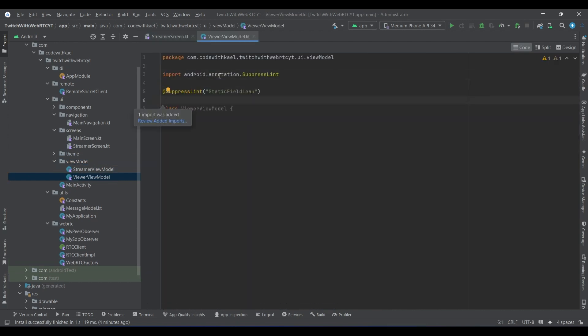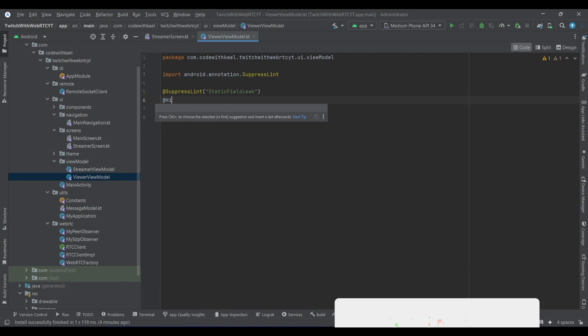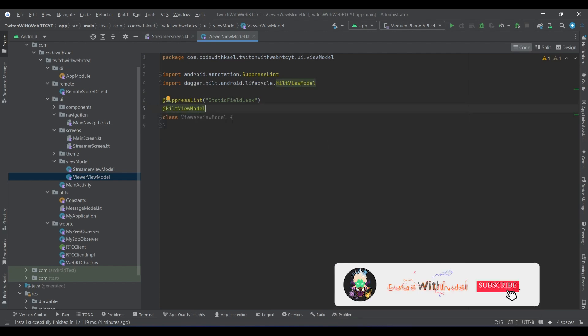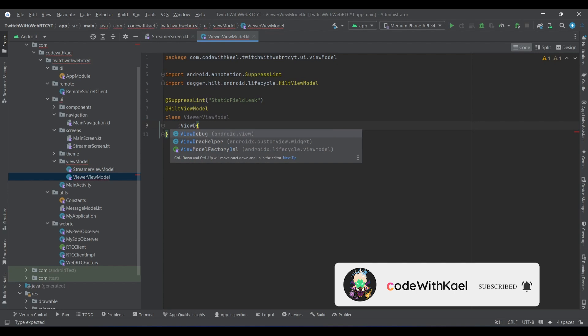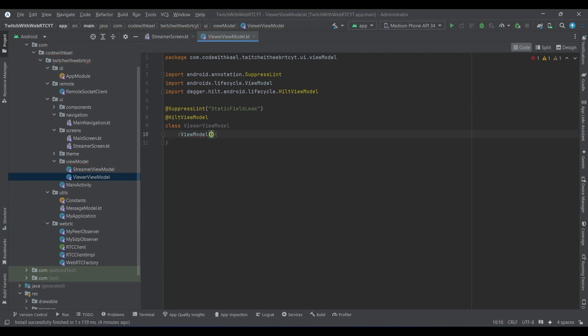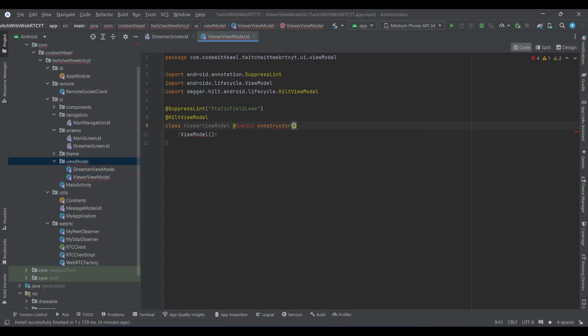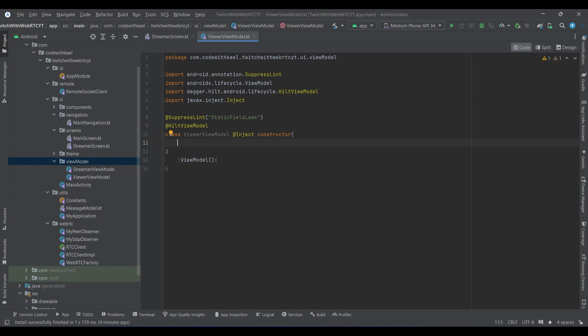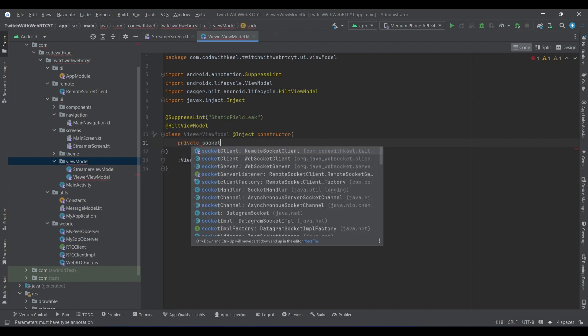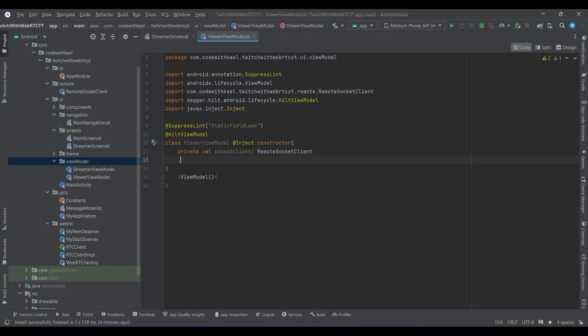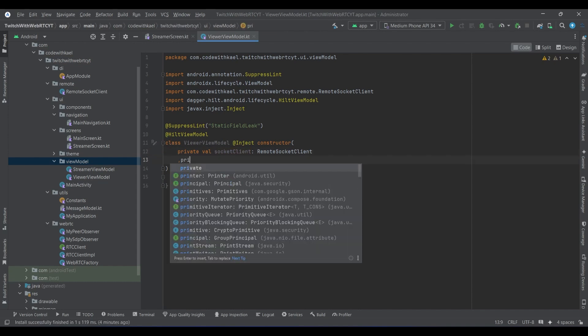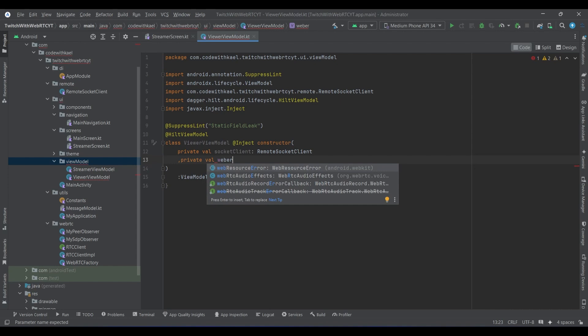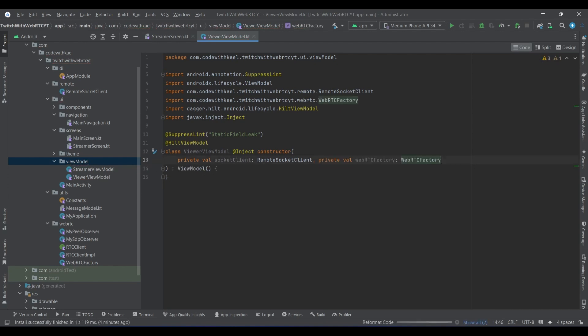It's going to suppress the static field leak and we'll annotate it as a Hilt view model. This class will extend the view model class of Android, it's going to be injectable and have the constructor. Let's implement this so we will have the socket client of type remote socket client, pretty much the same, and we will have the WebRTC factory pretty much the same as the streamers view model.